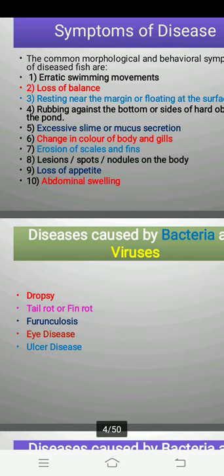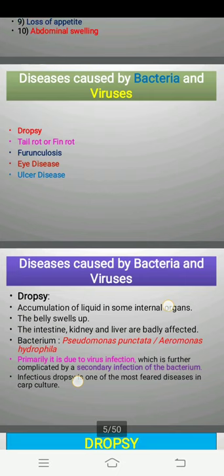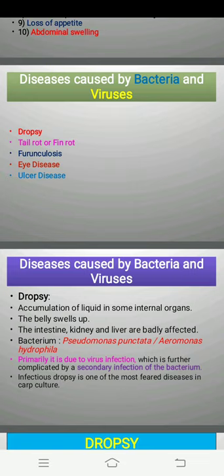The first disease we are going to discuss is dropsy. Dropsy is a disease caused by the infection of bacteria — Pseudomonas punctata and Aeromonas hydrophila. These are the two bacteria responsible for this disease.